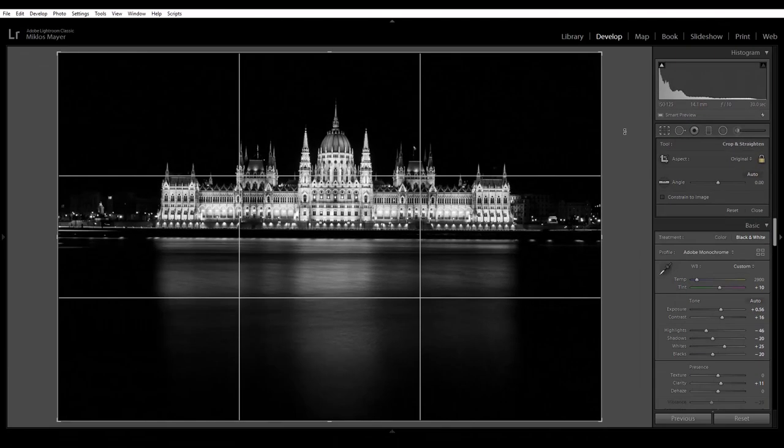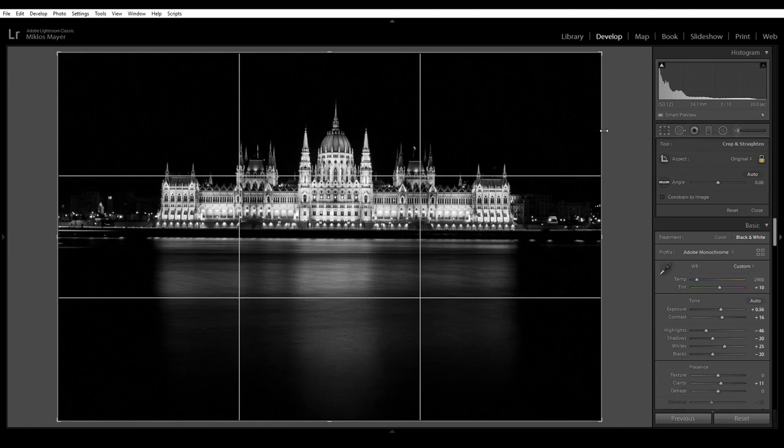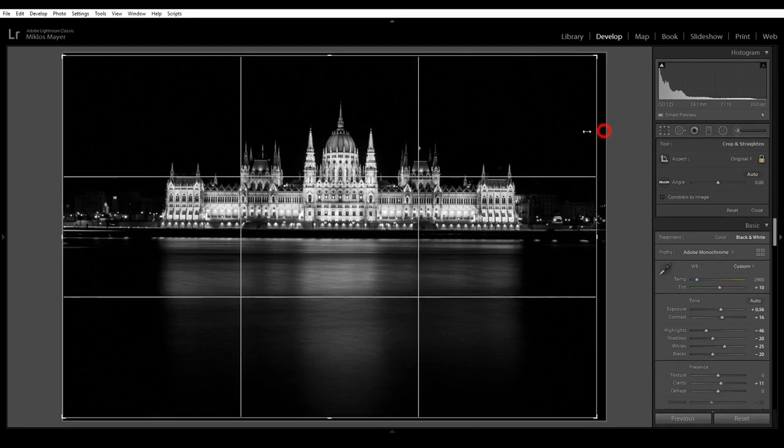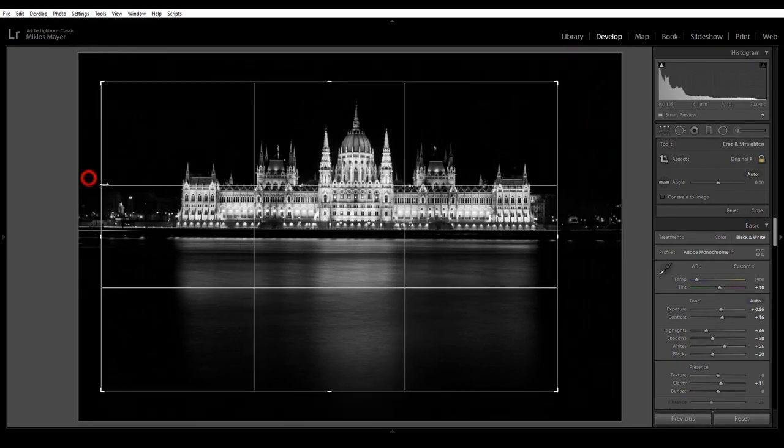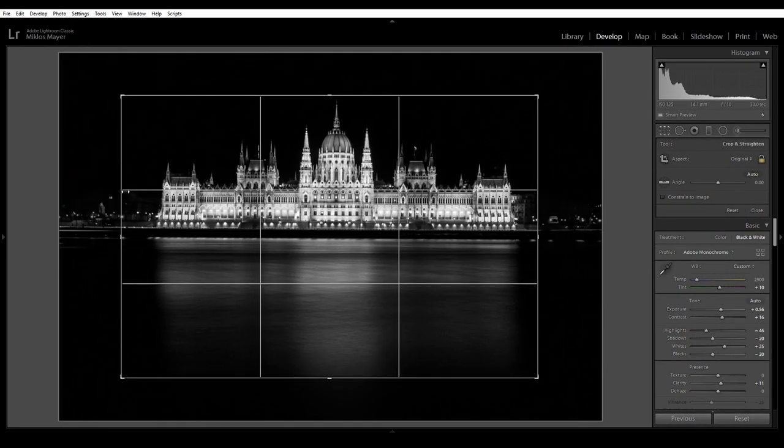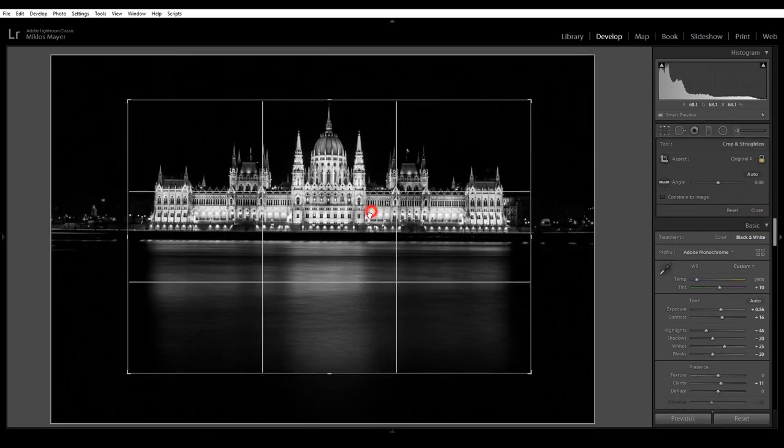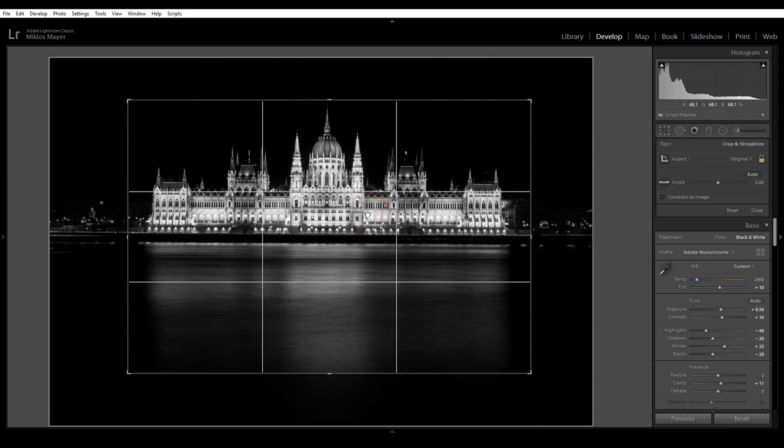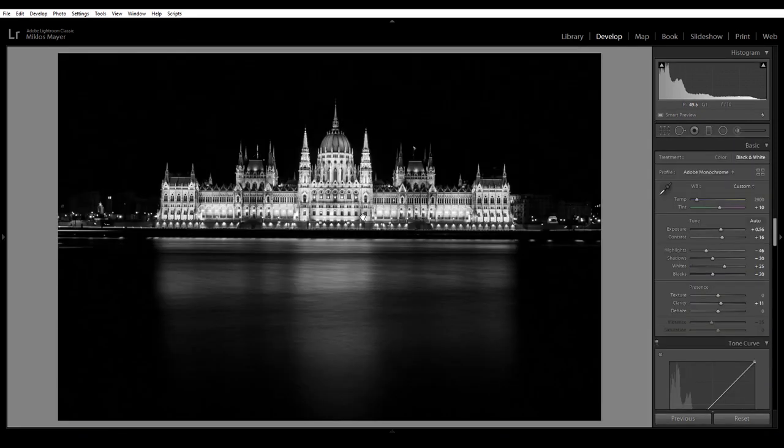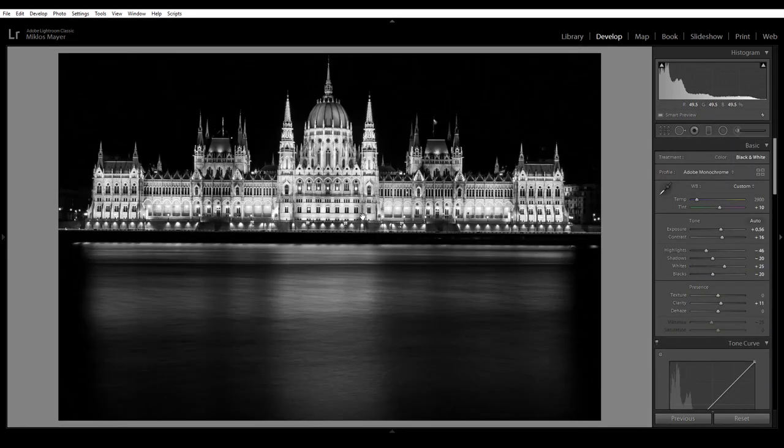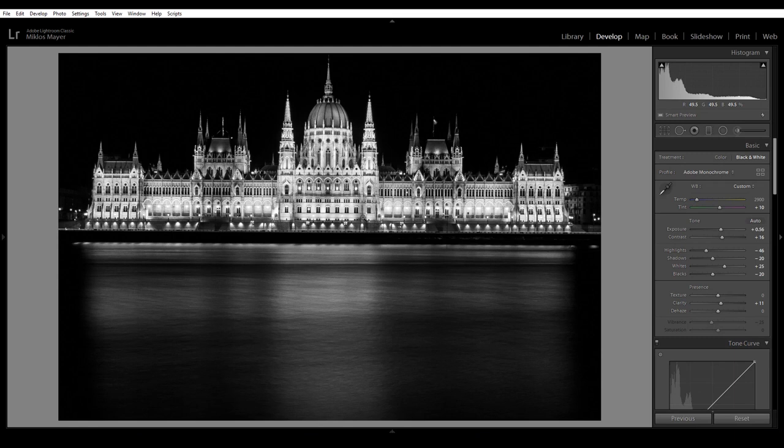Once the crop tool is activated you can just simply drag the sides quite like this and just hit return. So far so good but there is so much more advanced stuff in there.